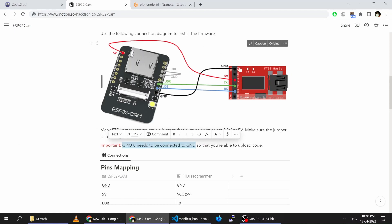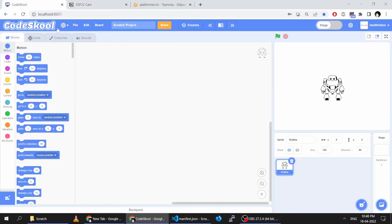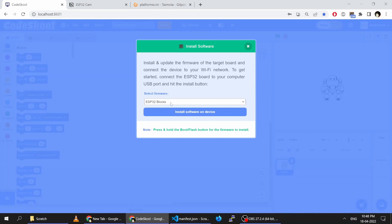Once you have the hardware setup ready, you can connect it to your computer and then click 'Install Software'. Then select 'Tasmota Webcam'.